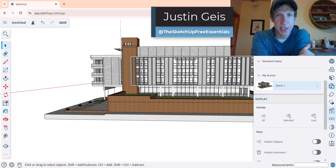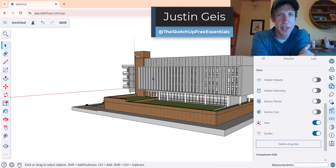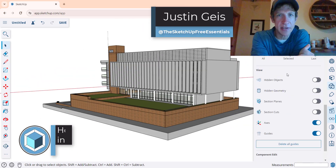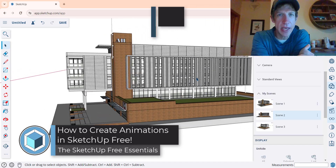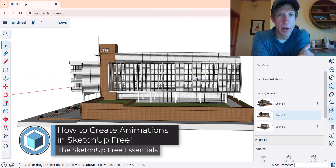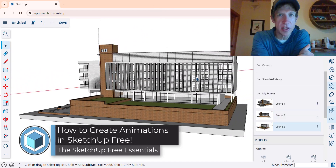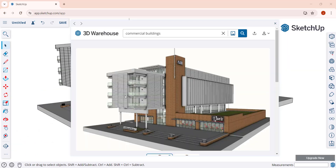What's up guys? Justin here with the SketchUp Free Essentials. In today's video we're going to talk about how to create an animation from a SketchUp model in the free version. Let's go ahead and jump into it.